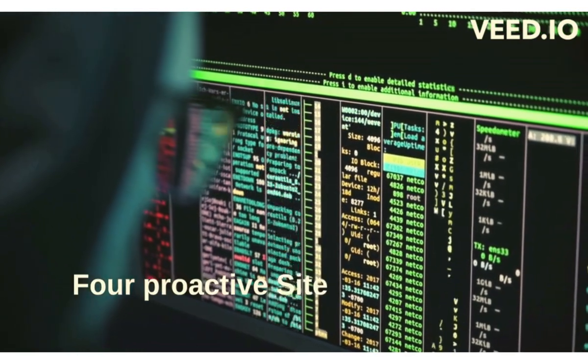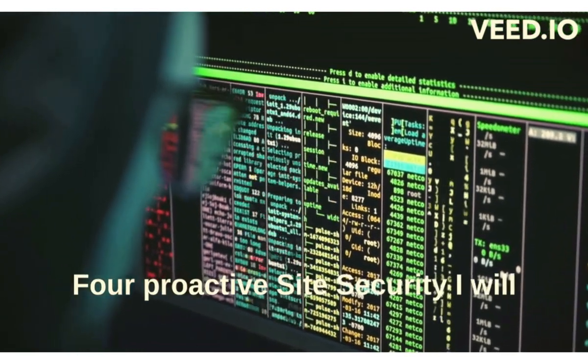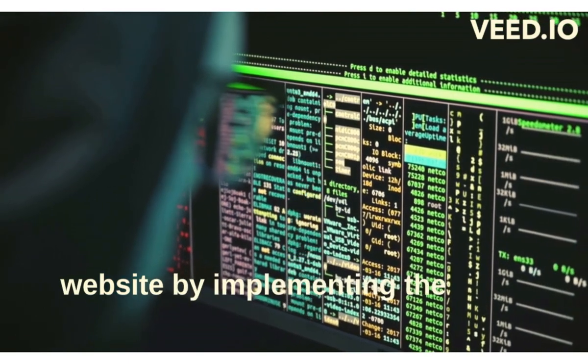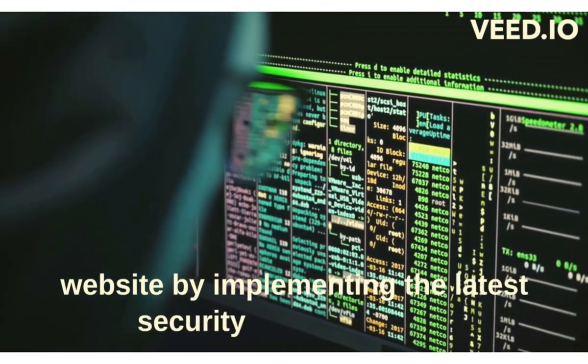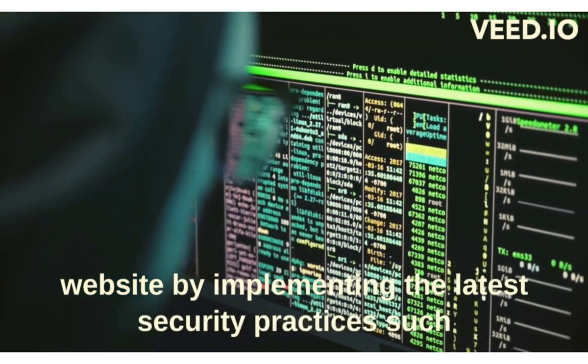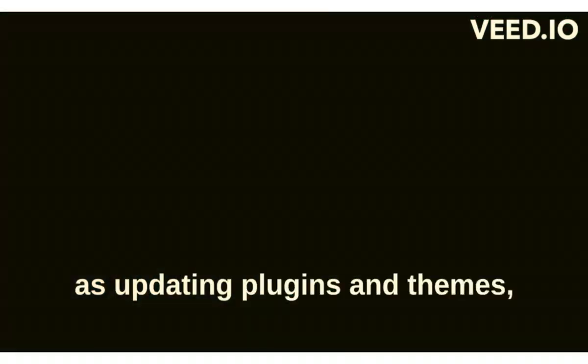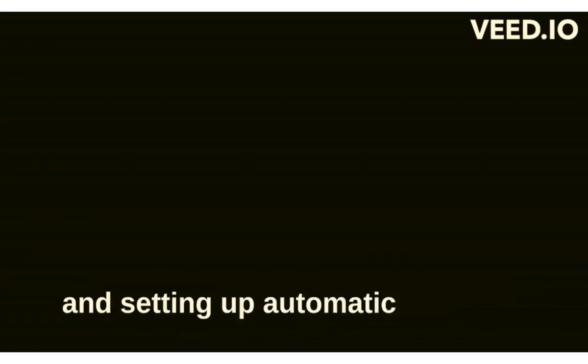4. Proactive Site Security - I will secure your website by implementing the latest security practices, such as updating plugins and themes, using strong passwords, and setting up automatic backups.